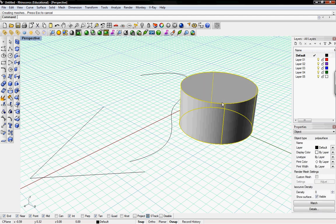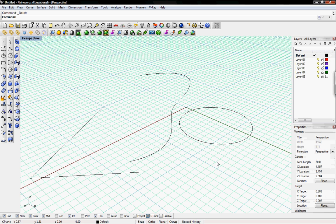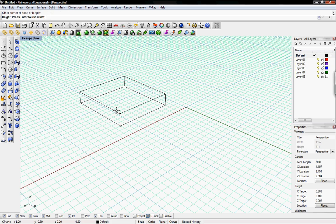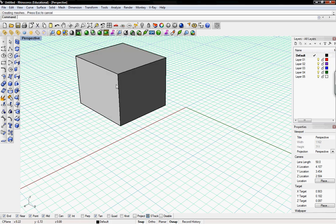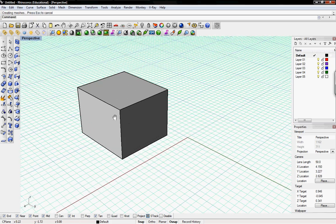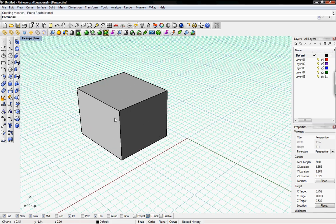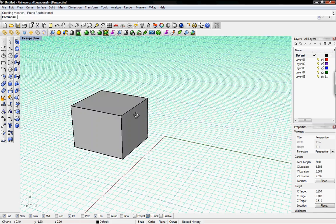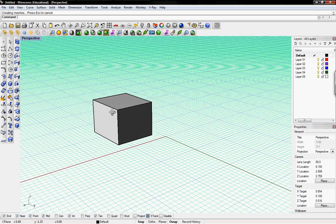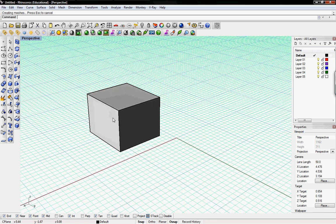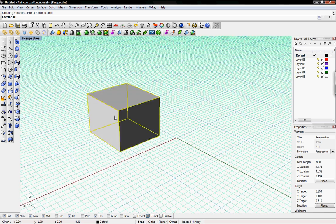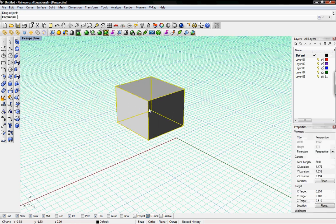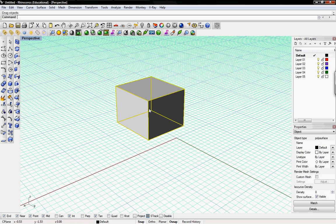So that leads us into polysurfaces. A polysurface is nothing more than a bunch of surfaces creating a solid object. So here's a box. The basic box command. And it's a solid box. But Rhino just thinks of it as six surfaces together to give the impression of a solid object.